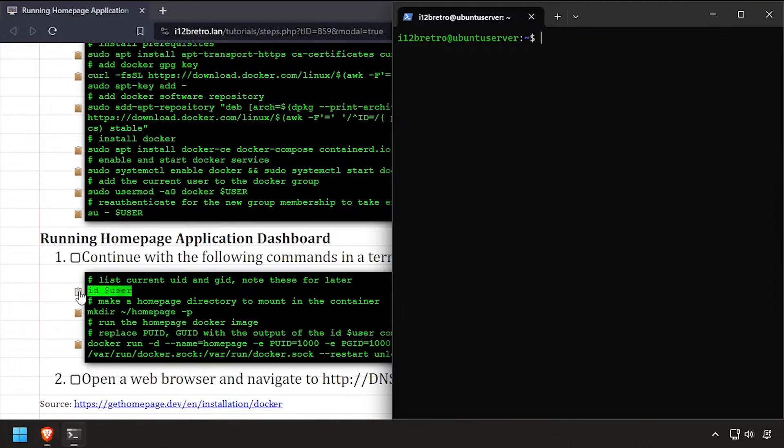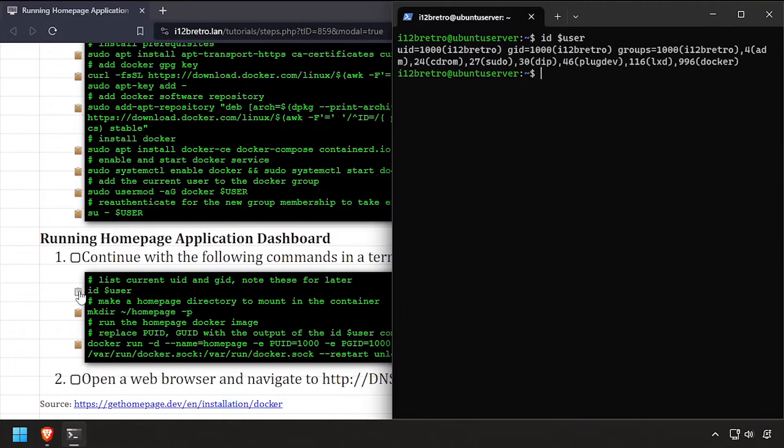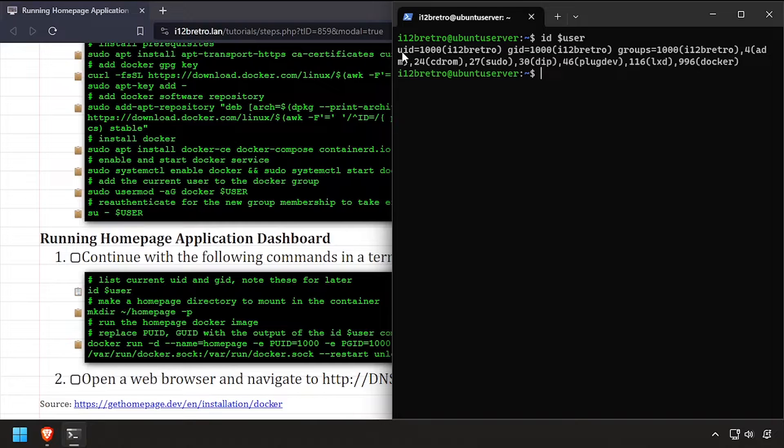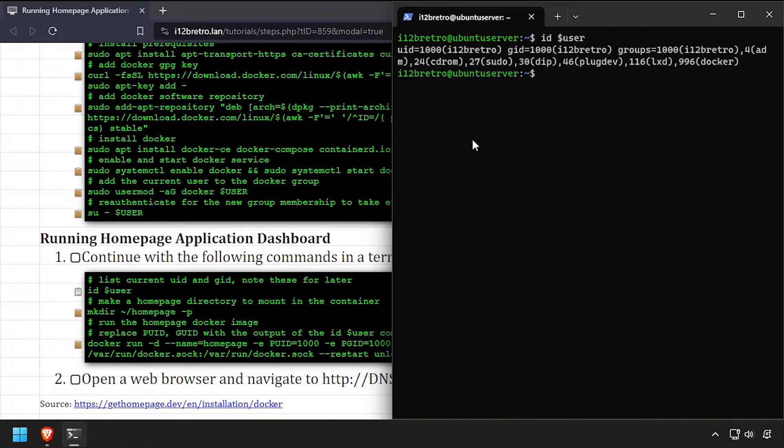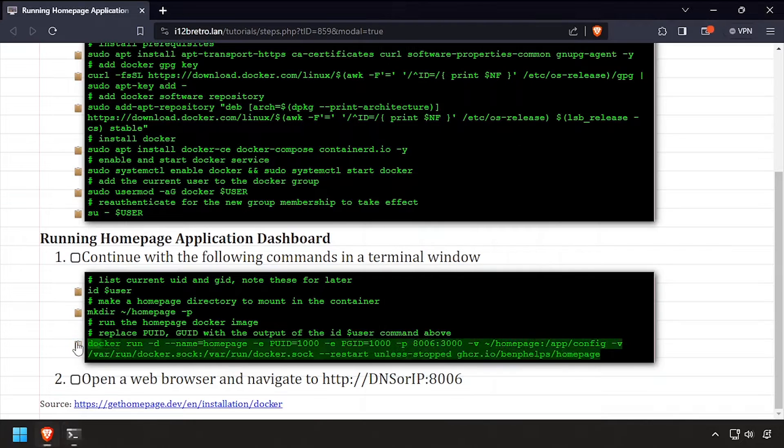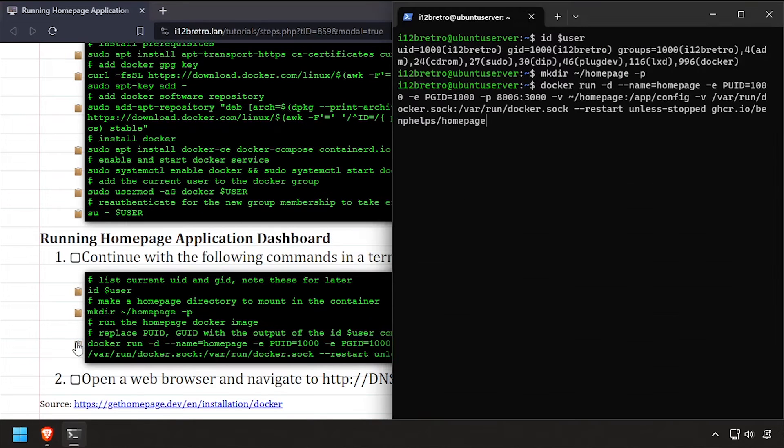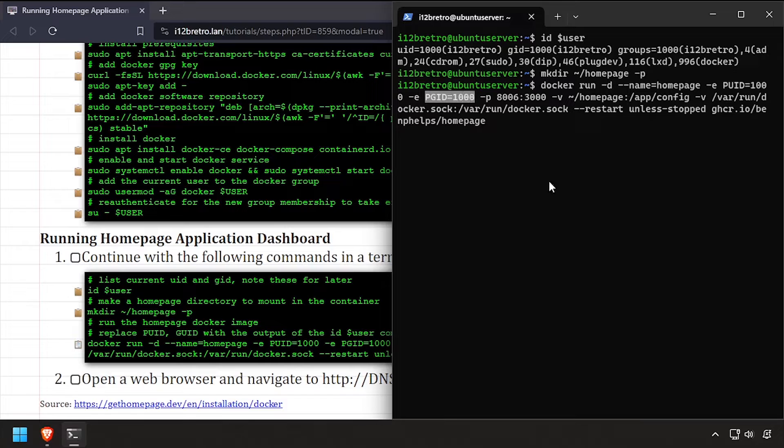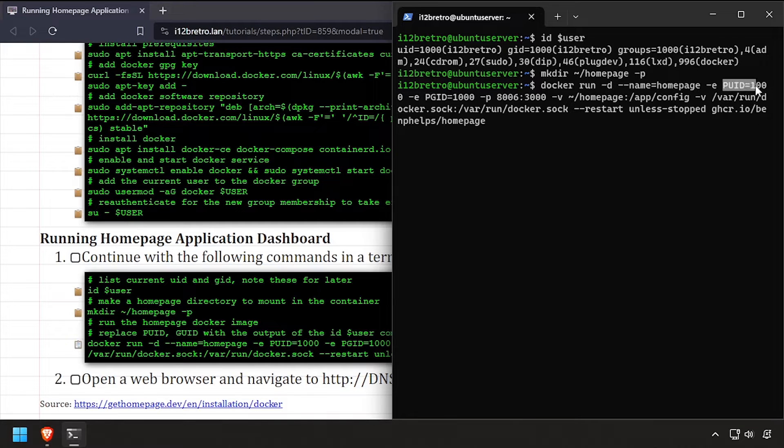We'll use this in our docker run command in just a minute. Take note of the UID and GID in the output. Now we'll create a working directory for Homepage to use. Then, using the docker run command, we'll start our Homepage container. Update the UID and GID in the docker run command if needed.